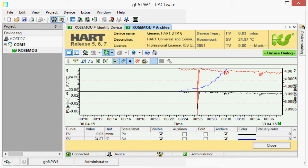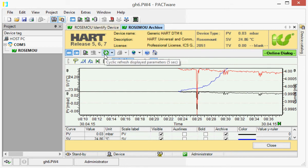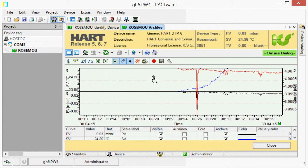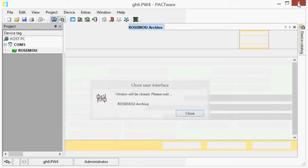After a while, you can stop the logging. Data are written to a file called "trend" in a personal directory called "my trends". If you now want to analyze the collected data, you can first close PACTware.